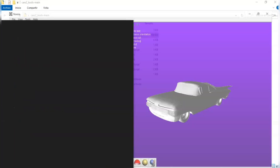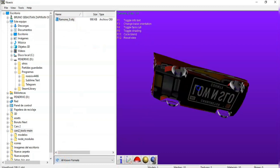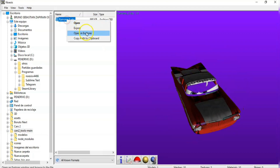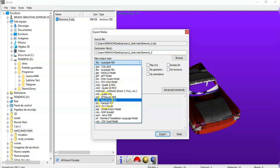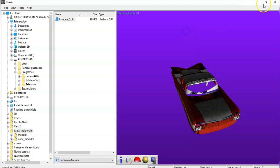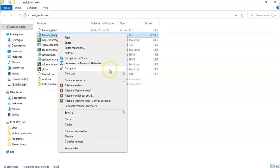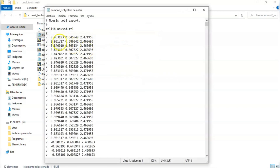Now we open Noesis and export the model again as an OBJ file. After that we need to edit the code of the model in any text editor and substitute all the letter G to O.